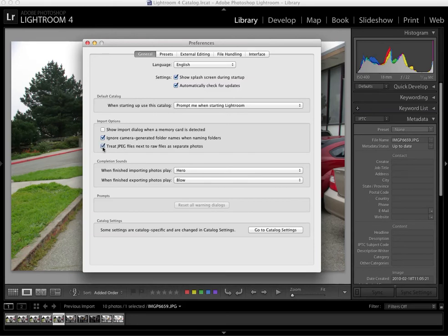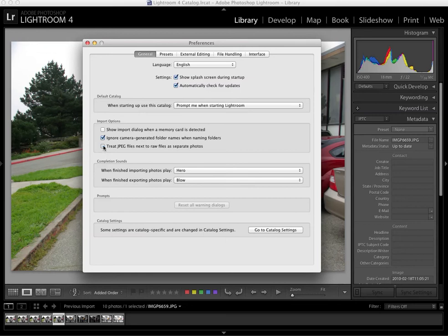If you've shot RAW plus JPEG, you can choose to import both the JPEG and the RAW file. I don't really recommend that because it's so easy with Lightroom to export JPEG. So I leave that off. So those are kind of the important things in this general tab.